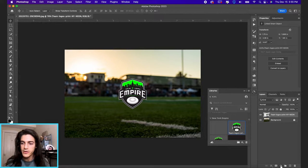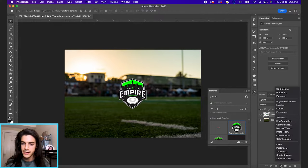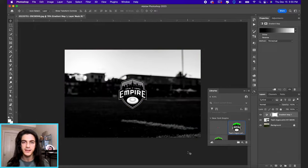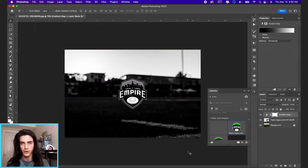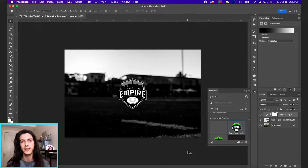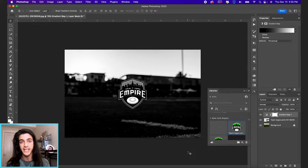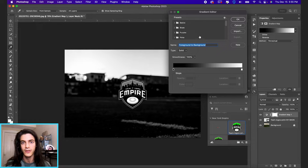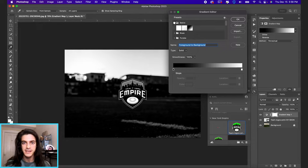Go down to your adjustment layers and click on gradient map. Gradient maps basically tell Photoshop you want all of the dark tones to be a certain color and then you want all of the light tones to be a different color. If you click up in this gradient panel, you can go to basics.